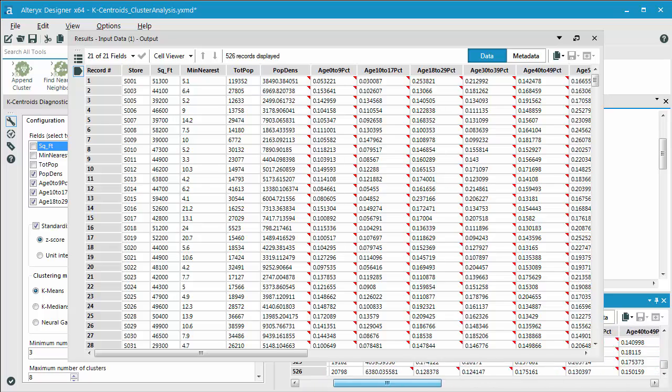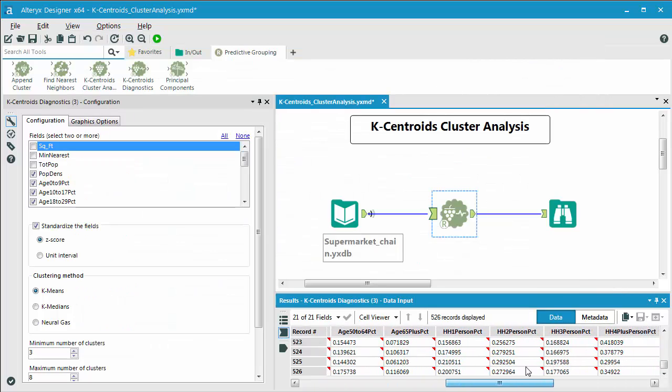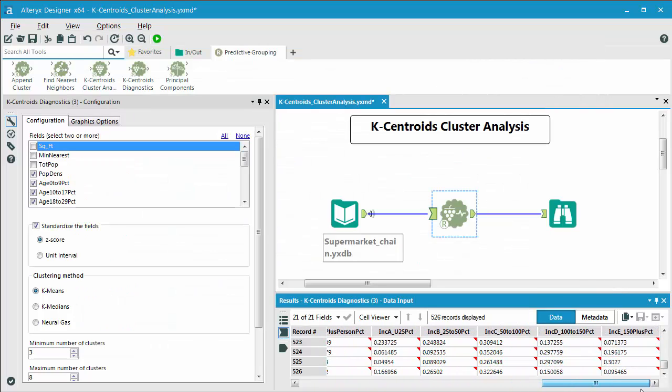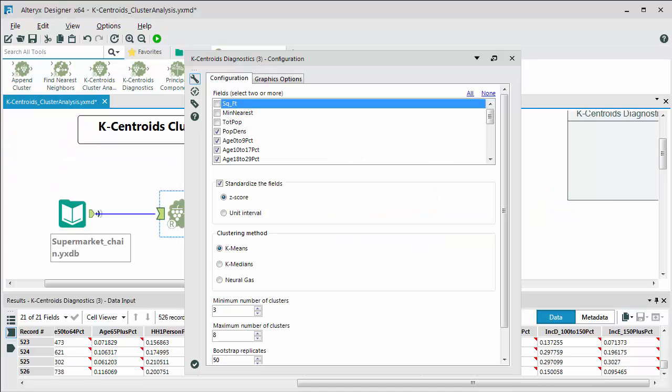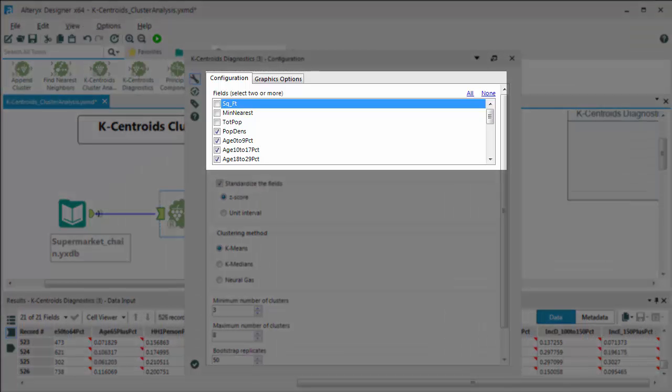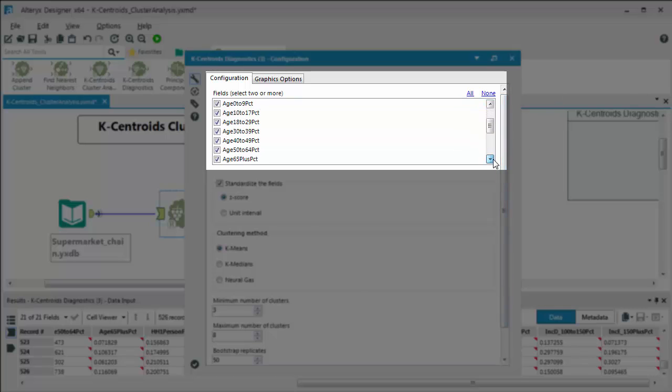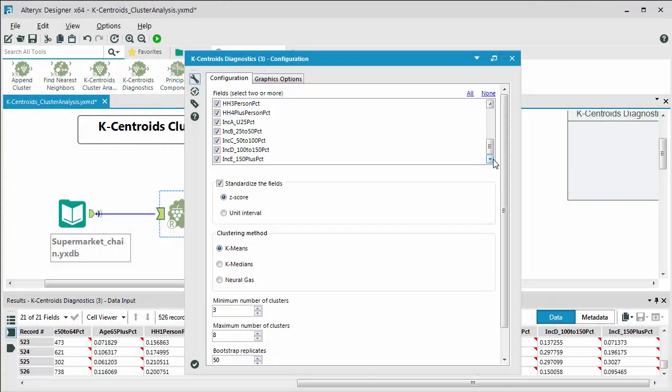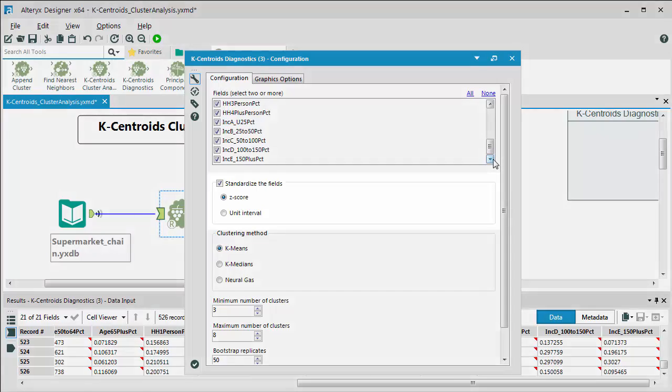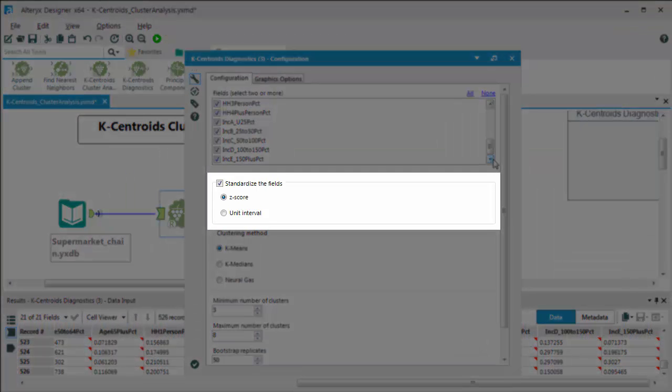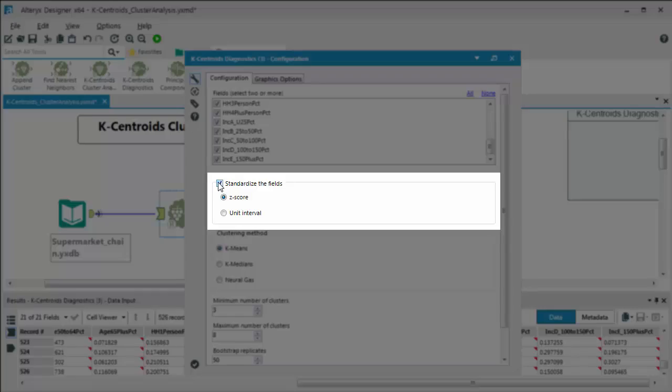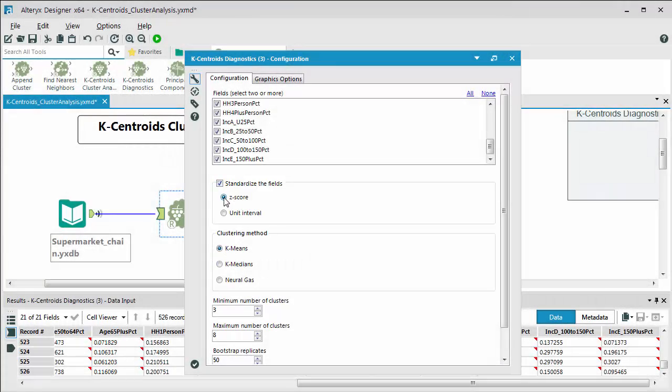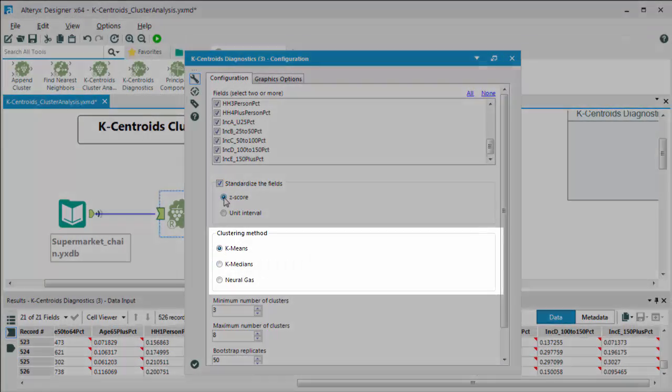So the first tool we're going to talk about is the K-Centroids diagnostics tool. When I select that tool, you can see the configuration of it. The first option is to choose two or more fields that you're using for your clustering diagnostics analysis. And as we scroll down here, you can see we've selected all of the various demographic variables that we have within our data set. The next step is to determine whether you're going to standardize your data or not. In this case we did, and we're choosing the z-score option. You also have an option to choose unit interval.